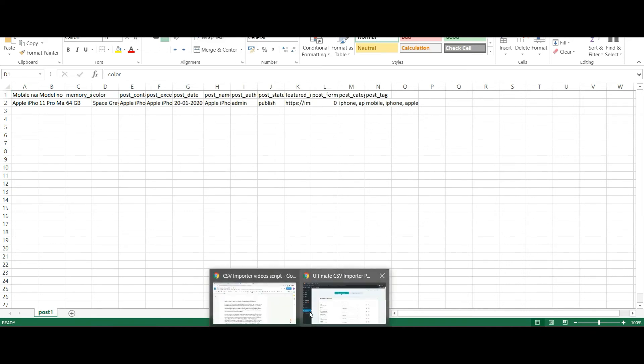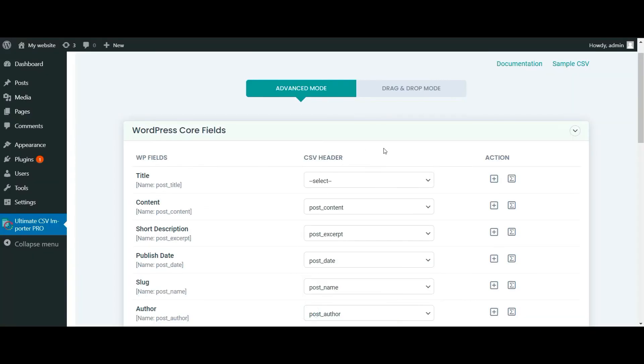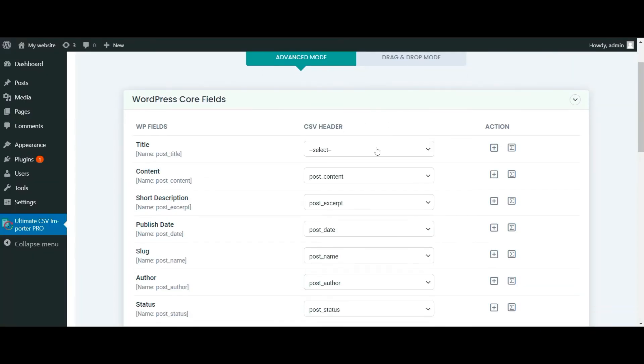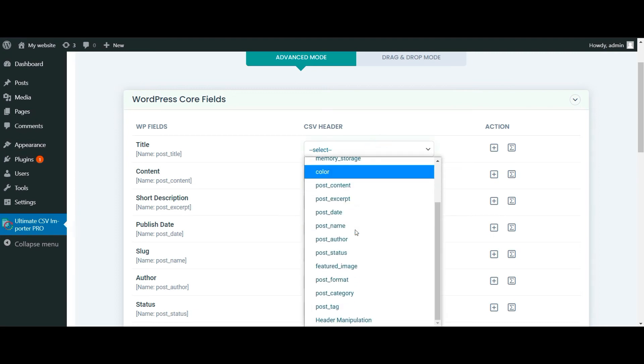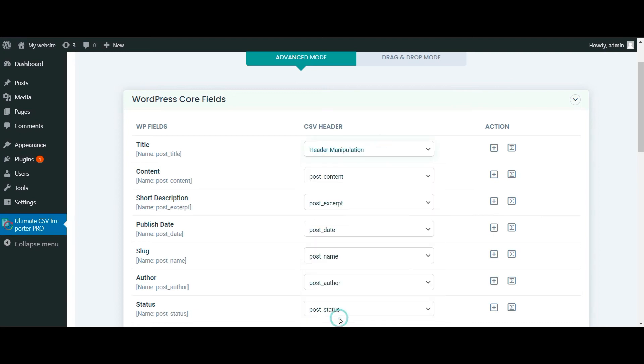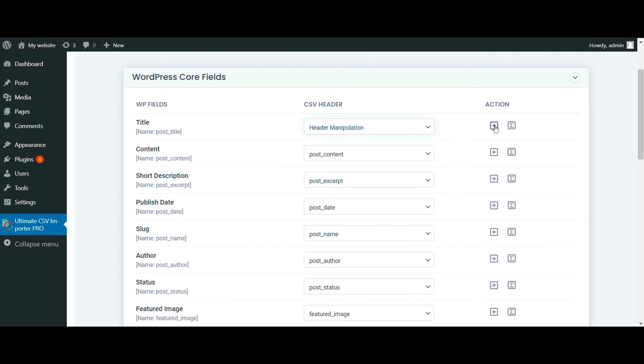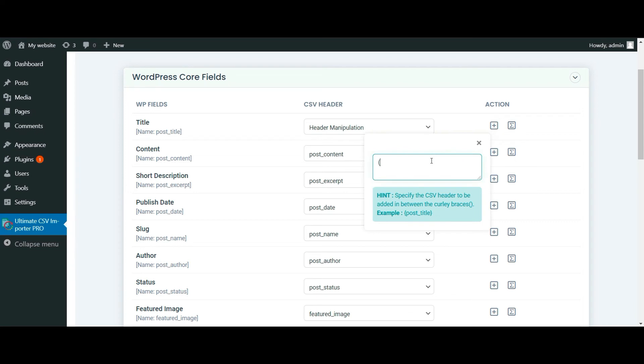I am going to merge those fields in post title. So choose header manipulation from the drop-down and then click on static icon. Specify each field name within curly braces.